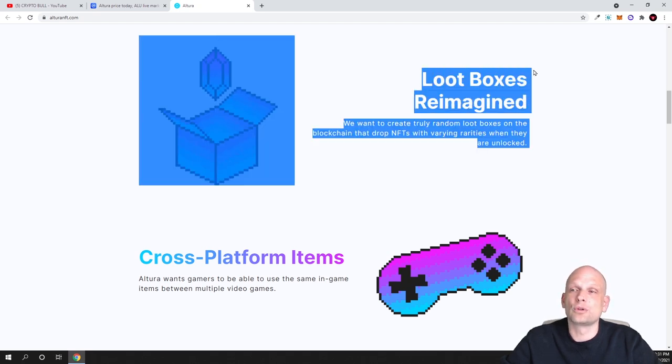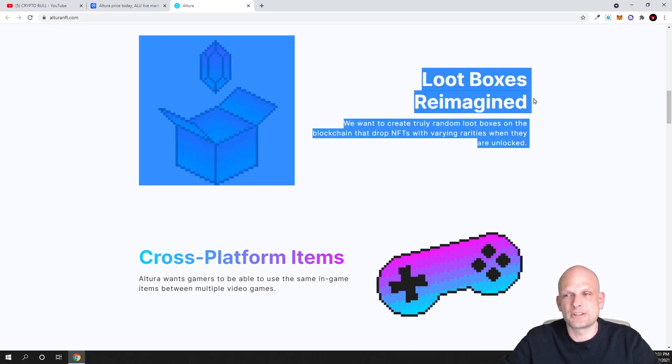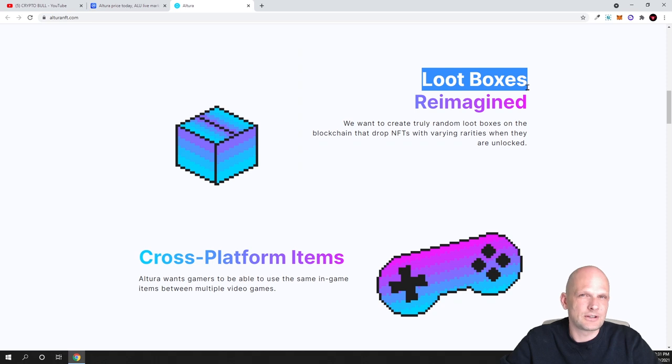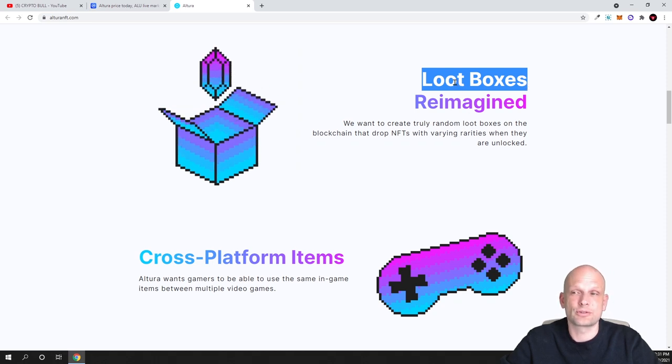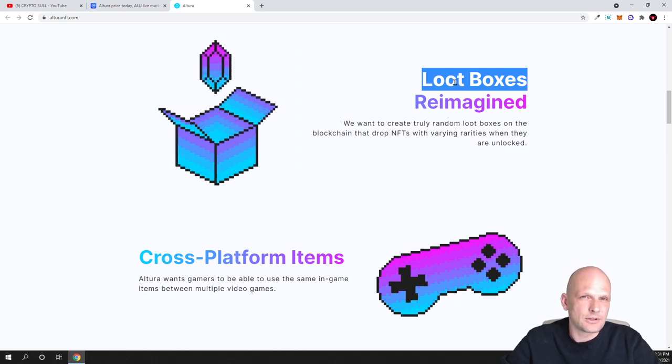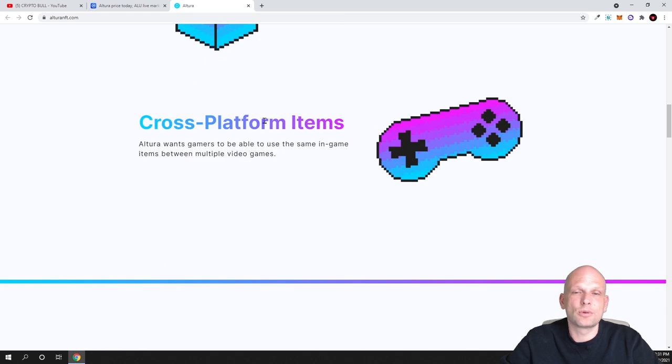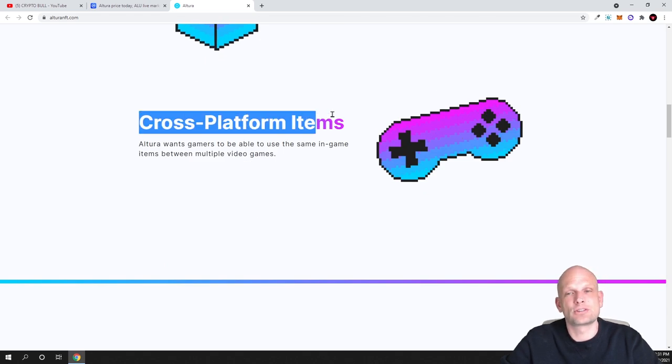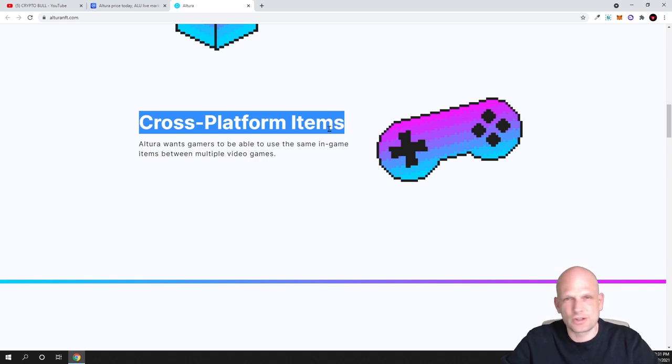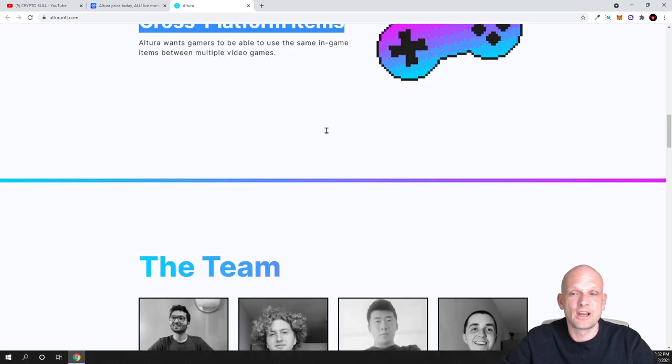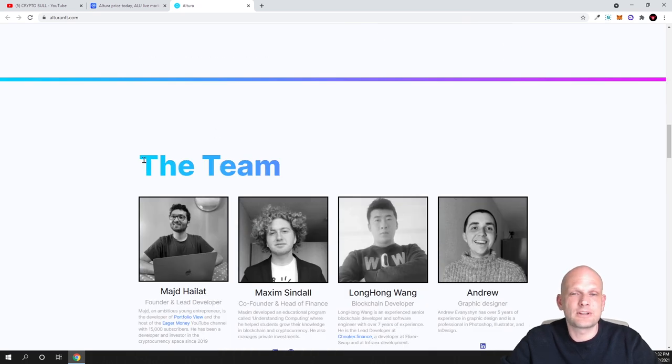Smart NFTs you can come in and read about if you want. Loot boxes reimagined, and here by the way I forgot to mention that there are also these loot boxes. I have been talking about loot boxes in some of my previous videos. And here's cross-platform items, so NFTs which can be integrated or used on different platforms. This is also an interesting concept.